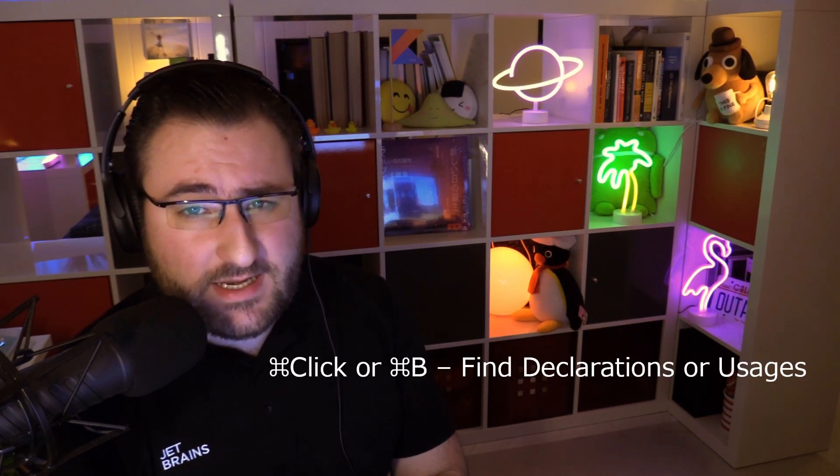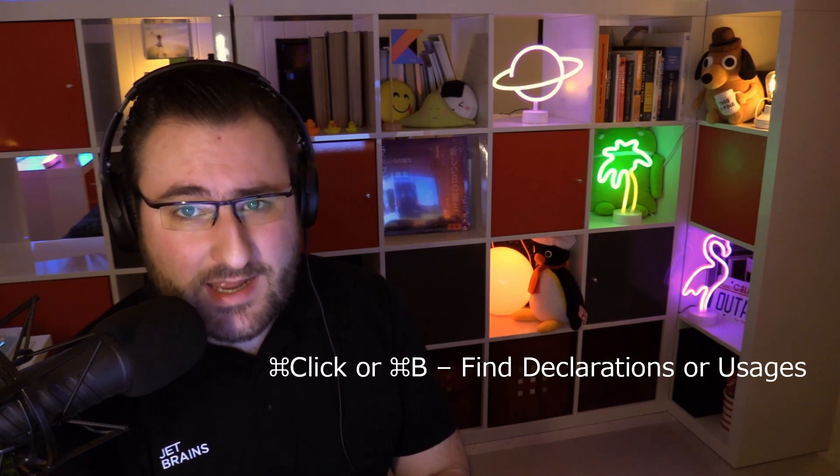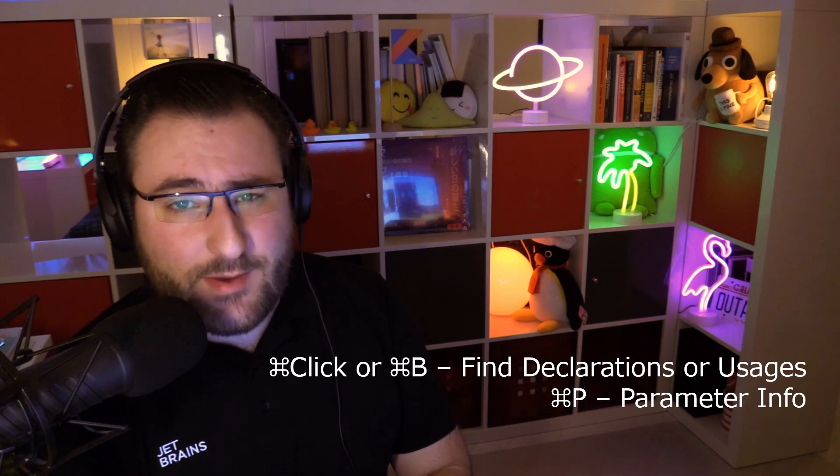And maybe try to burn these three shortcuts into your memory and use them rigorously. We had Command-Click for jumping around in your code, finding declarations and usage sites. We had Command-P for showing the nifty little parameter hint bubble. And we had Control-Space for completion, anywhere and anytime.